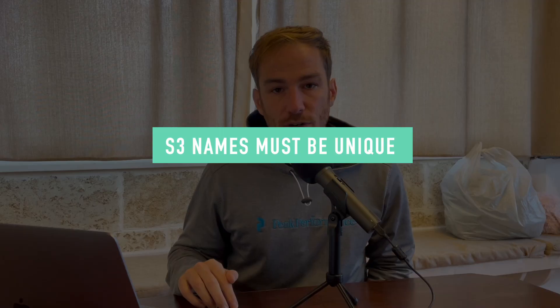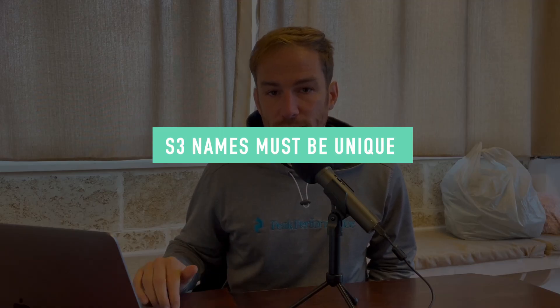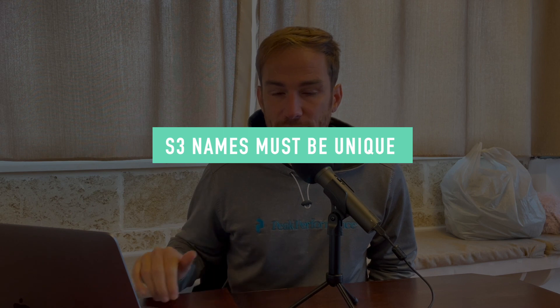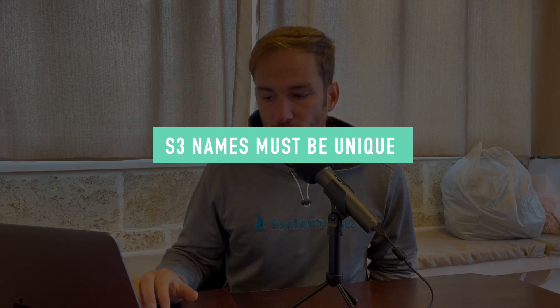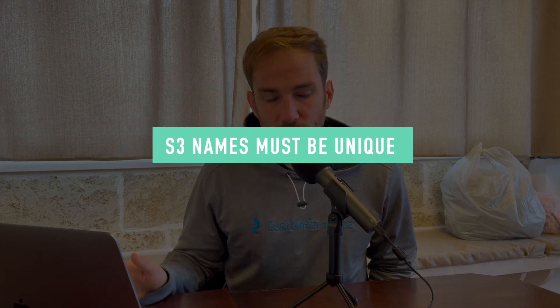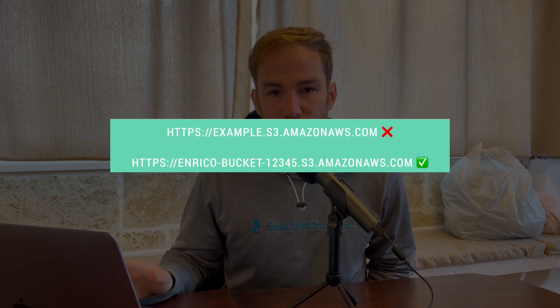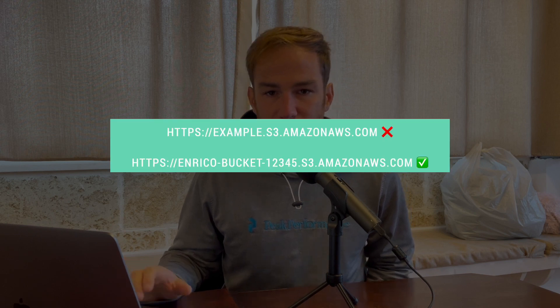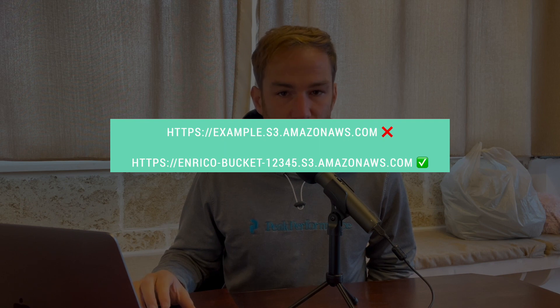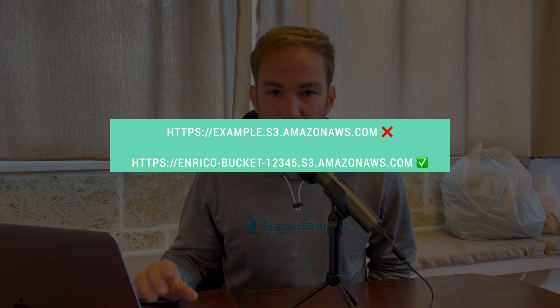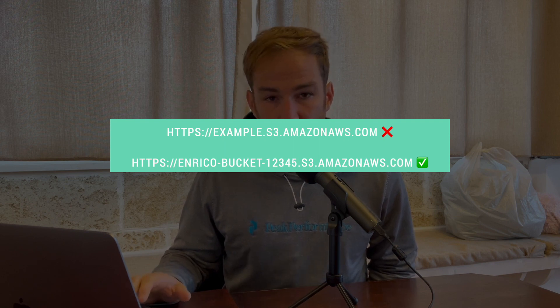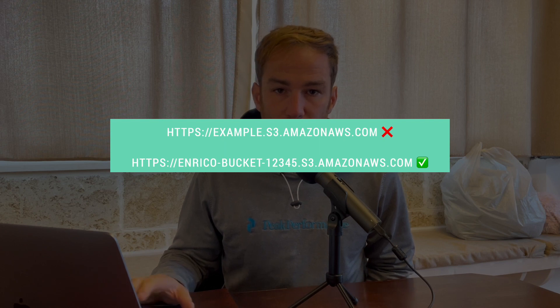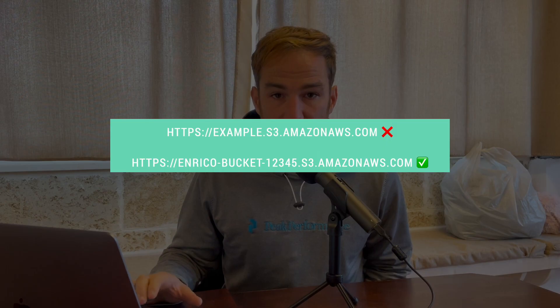When you create a bucket, remember that S3 has a universal namespace, meaning the bucket name has to be unique not just on your account but worldwide. It's basically a DNS record. If you create a bucket called example or sample bucket, it's very likely it's already taken. Remember that for your exam because S3 names are globally unique.